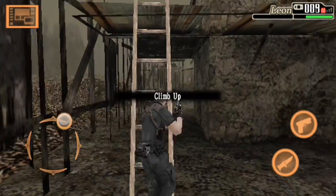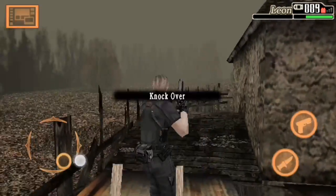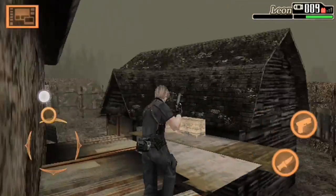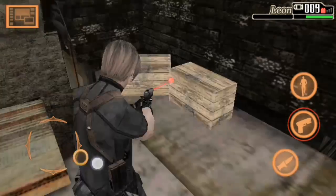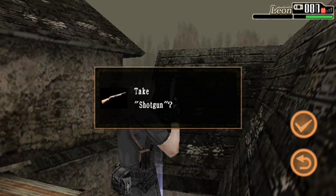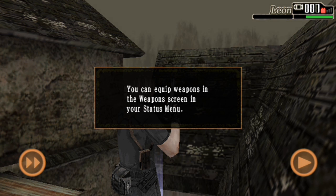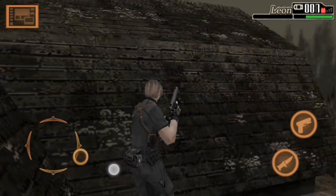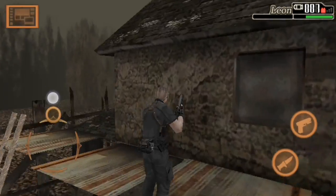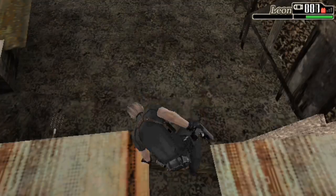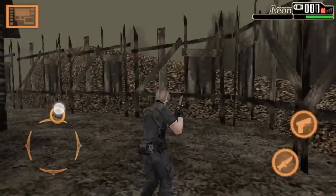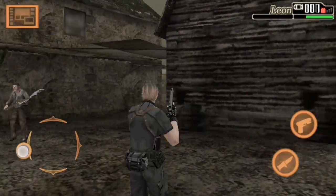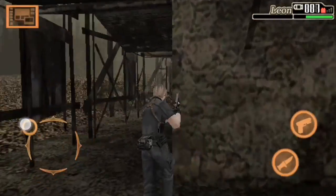Dan menurut gue cukup puas lah bisa main game Resident Evil yang kita nostalgia. Bagi anak-anak yang lahir tahun 2000-an, atau anak-anak tahun 90-an yang pernah ngerental PlayStation — ya seperti gue. And by the way di sini gue dapet weapon baru yaitu shotgun. Gue gak tau kenapa kok weapon-nya ada di dalam sini, di dalam kontainer tersebut.